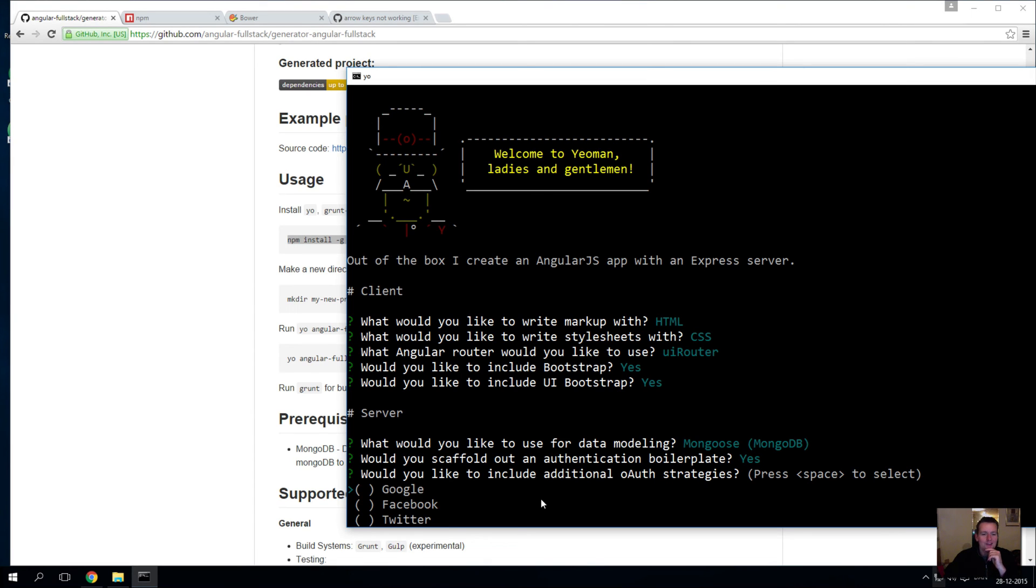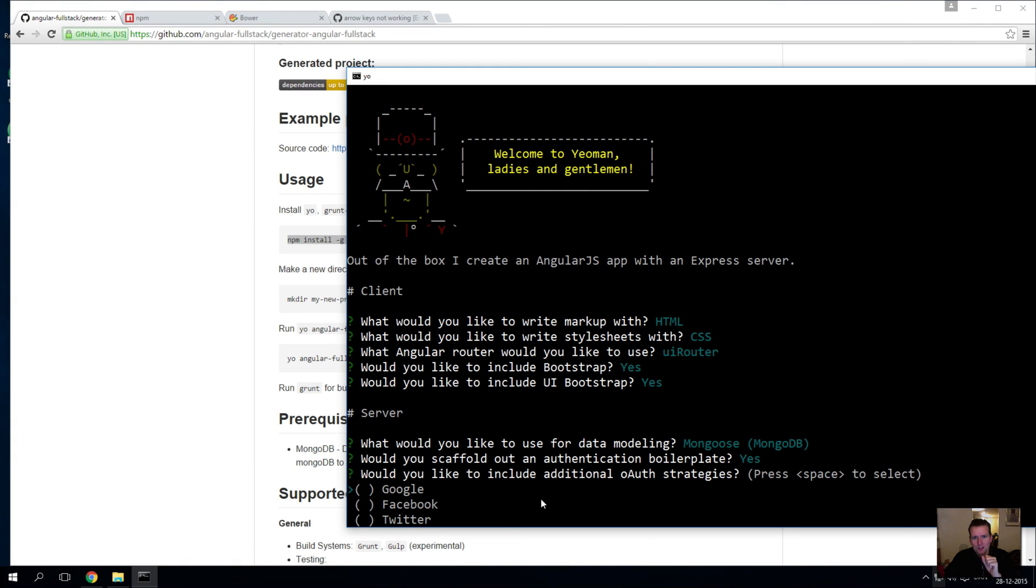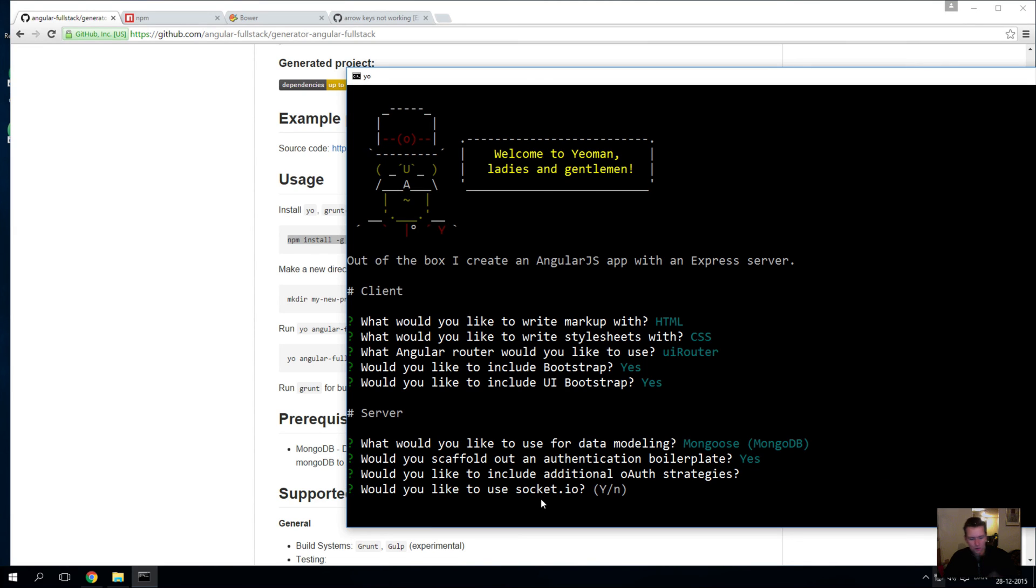And then you can extend that for Google, Facebook, and Twitter if you want to. Let's not put that in there right now, but now you can log in - you get a full-featured login system with the rest of it. So let's continue. You want to use Socket.IO?